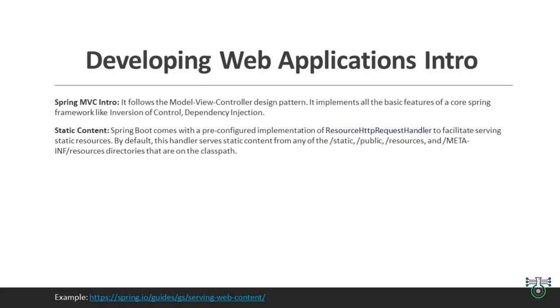We will create a web application. In Spring, we follow a certain pattern. Design pattern means a reusable and proven solution to a commonly occurring design problem in software development, helping to promote best practices and maintainable code. Some common design patterns in software development are Singleton pattern, Factory method pattern, Observer pattern. In this Spring Boot, we are going to follow Spring MVC pattern.